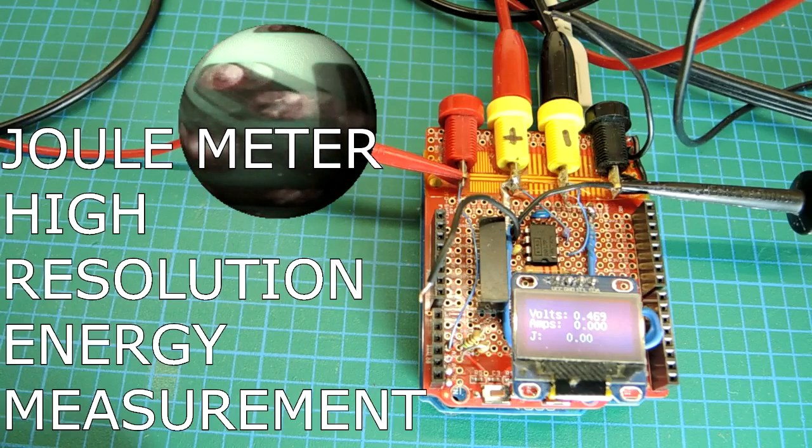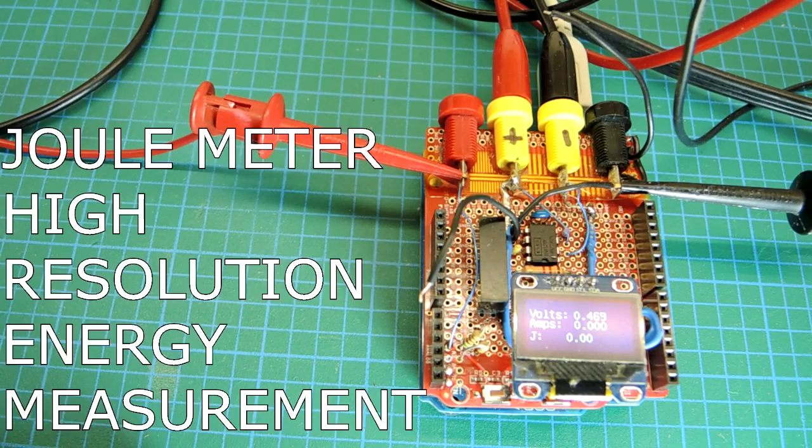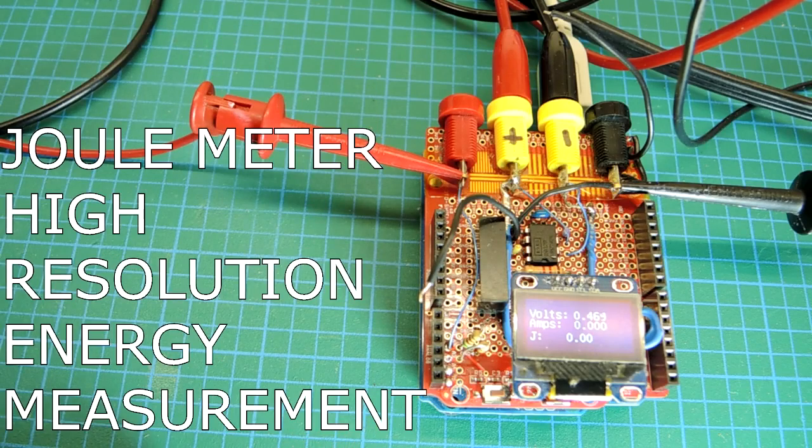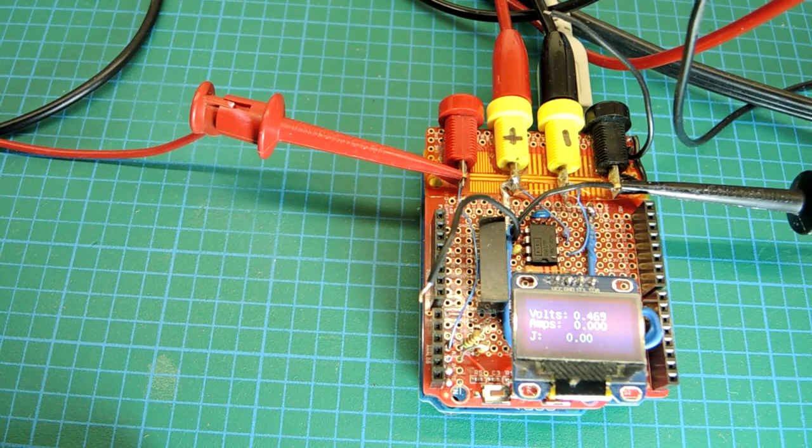Project video time. This is a joule meter. Obviously you can see it's pretty handcrafted.